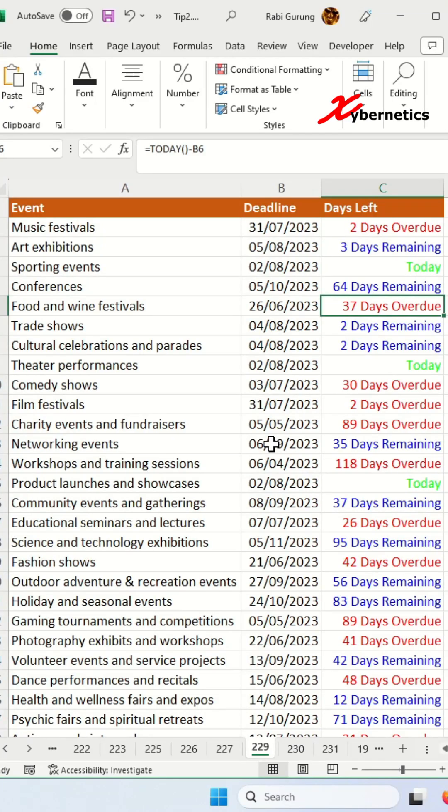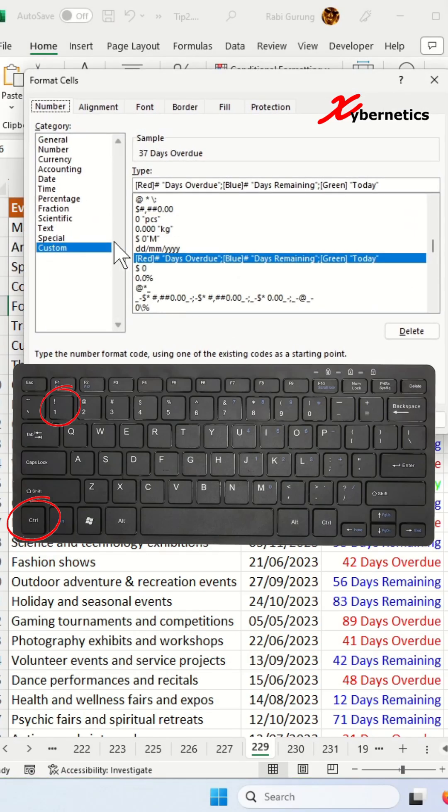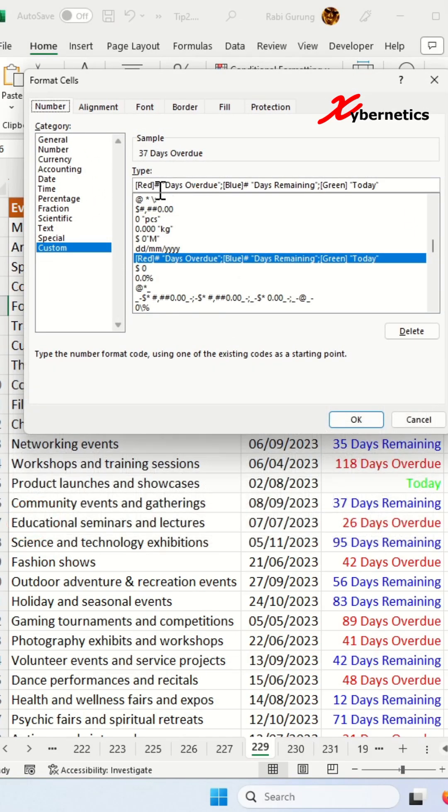I recently published a video on calculating days left from the deadline along with color coding and flagging for overdue dates. The color coding can be customized in a conditional formatting pop-up window like this. Press Ctrl+1 and you open up format cell, and this is where you define the colors.